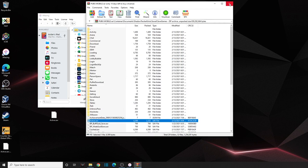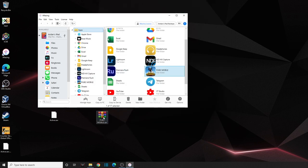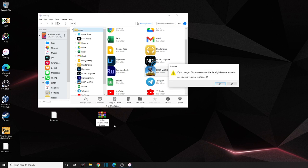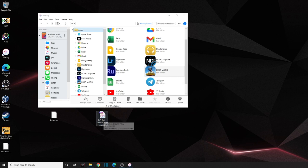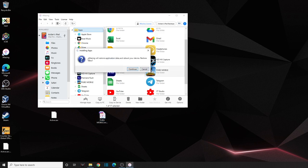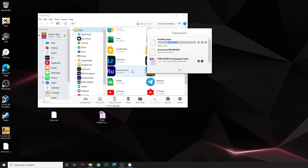That's all for this part. Close the archive. Now go back to the file and rename it again — change the extension from RAR back to iMazing app. It will ask if you're sure — click Yes. Now drag this iMazing app file back into iMazing and drop it onto PUBG. iMazing will restore the application data and reboot your device. Click Restore Now and wait.